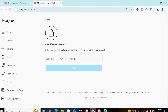Instagram will ask you to insert something related to your account to identify it — your username, phone number, or email address. Any one of these will allow Instagram to identify your account.